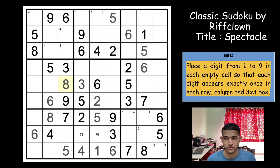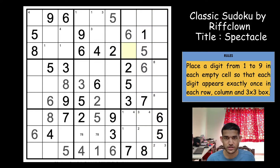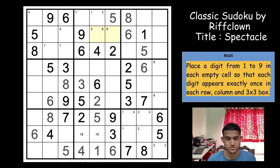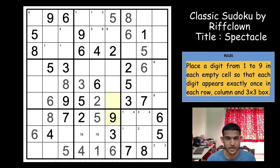That allows the 8 to go into these 2 cells. 8 cannot be in column 8 and 8 cannot be in column 9, so 8 goes here or here. But in row 3 you have an 8, so this becomes an 8. That gives an 8 in these 2 cells. Let's focus on the final digit: 9. 9 cannot be here, and 9 cannot be here, so that gives a 9 here.